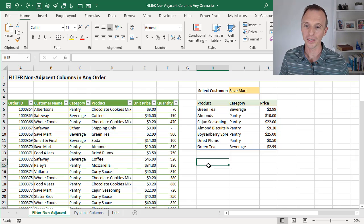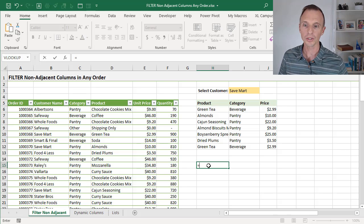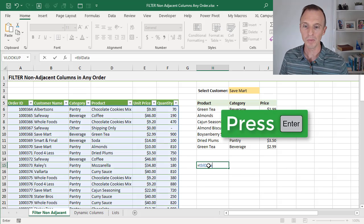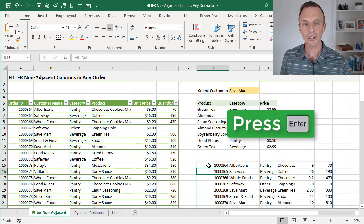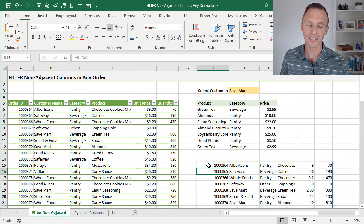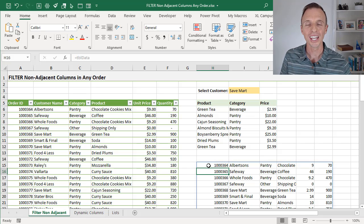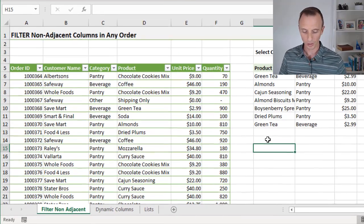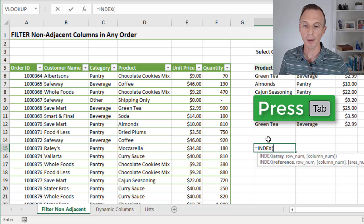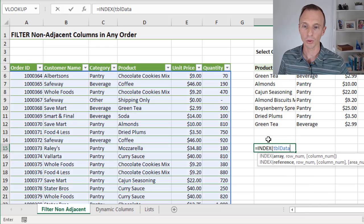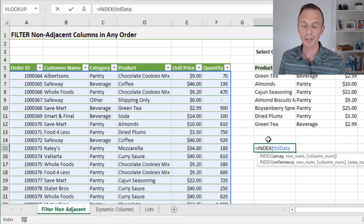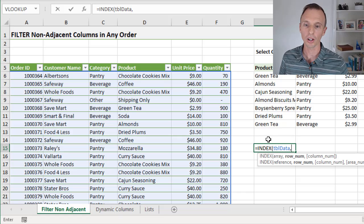So let's take a look at how to write this. In this blank cell down here, we're first going to start by referencing the source table and hitting Enter. That's just going to return a spill range with the entire contents of the table. But we want to limit this to just a specific number of columns and put those columns in a specific order. For that, we can use the INDEX function. We'll type equals INDEX, tab into that, and our array is going to be our table — so we'll reference the table, which returns the entire table. But we're going to limit that with both the row number and column number arguments.